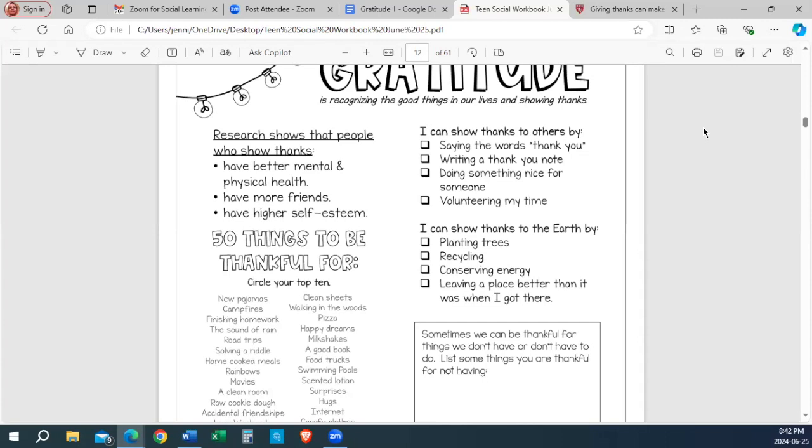The word gratitude. Does anybody else have a - you're familiar with this word? Mr. Lenny. Unmute yourself and talk to me, please. Gratitude means thankfulness or appreciation. Yes, you are correct.